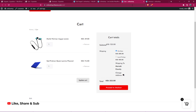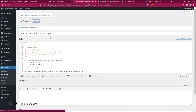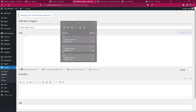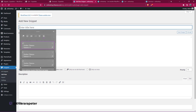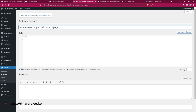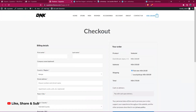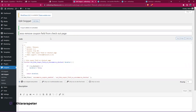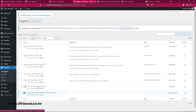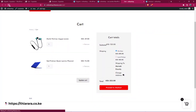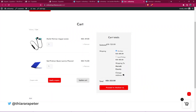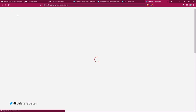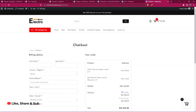Now, how to remove it on the checkout page. I add a new snippet, give it the name checkout page, and paste in the code for the checkout page. Then I save and activate. To demonstrate, I go to All Snippets and toggle off the cart snippet. Refreshing the cart page, you can see we now have the coupon field there. But when you come to the checkout page, you don't have the coupon field. That's how you can do it.